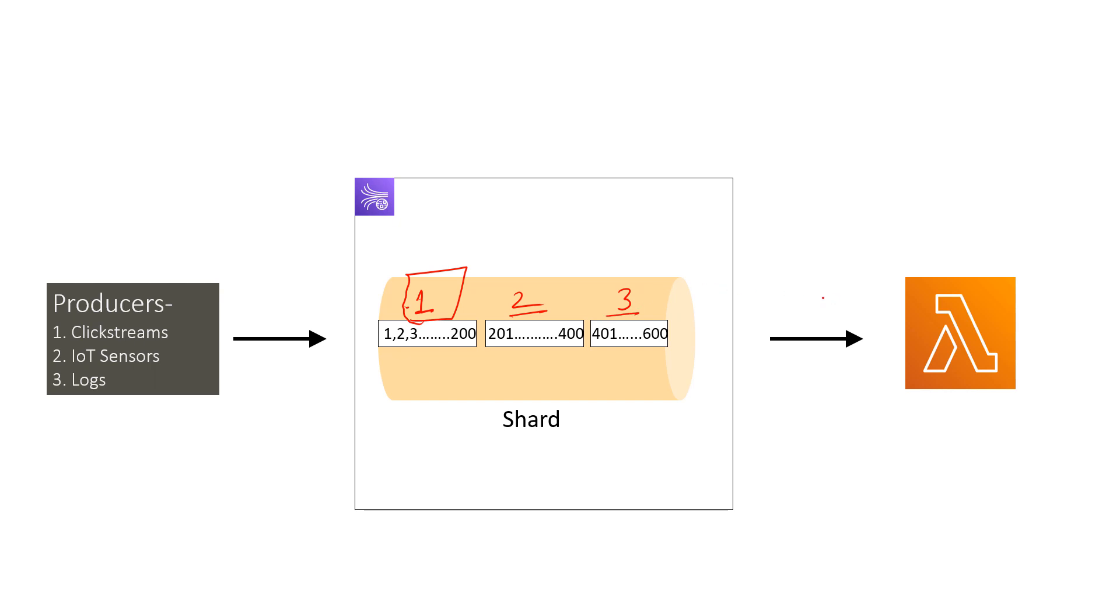Now consider a scenario if one of the messages is a bad message, or you can say the problematic message, that causes Lambda to fail. Then in that case, error would be returned by Lambda, and Lambda service will keep on trying the batch which contains that problematic message and it will keep on processing until the max age of record expires.